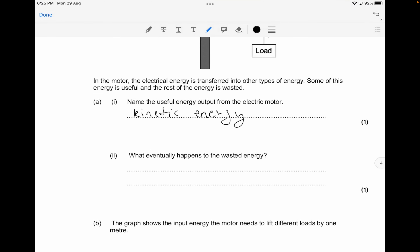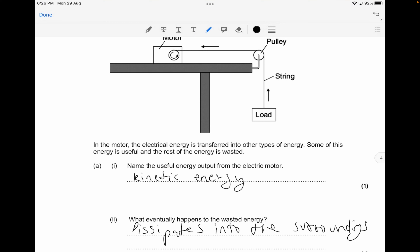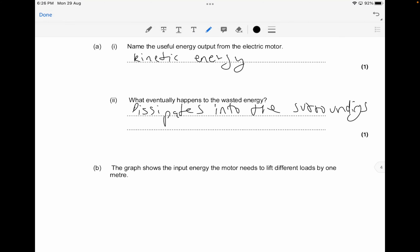So what eventually happens to the wasted energy? A key point that usually comes up in all exams: the wasted energy dissipates into the surroundings — that's the key phrase worth one mark. Wasted energy could be in the form of heat, light, or sound. You can also say it warms the surroundings, or that it is lost to the surroundings, or lost as heat.